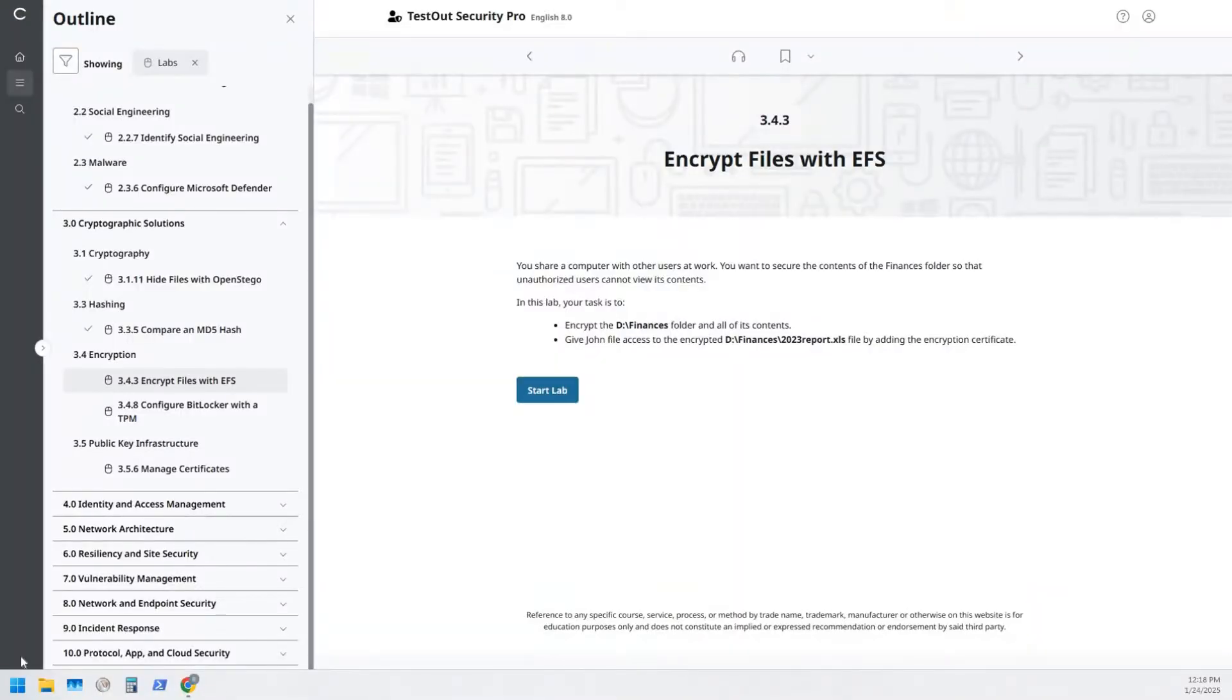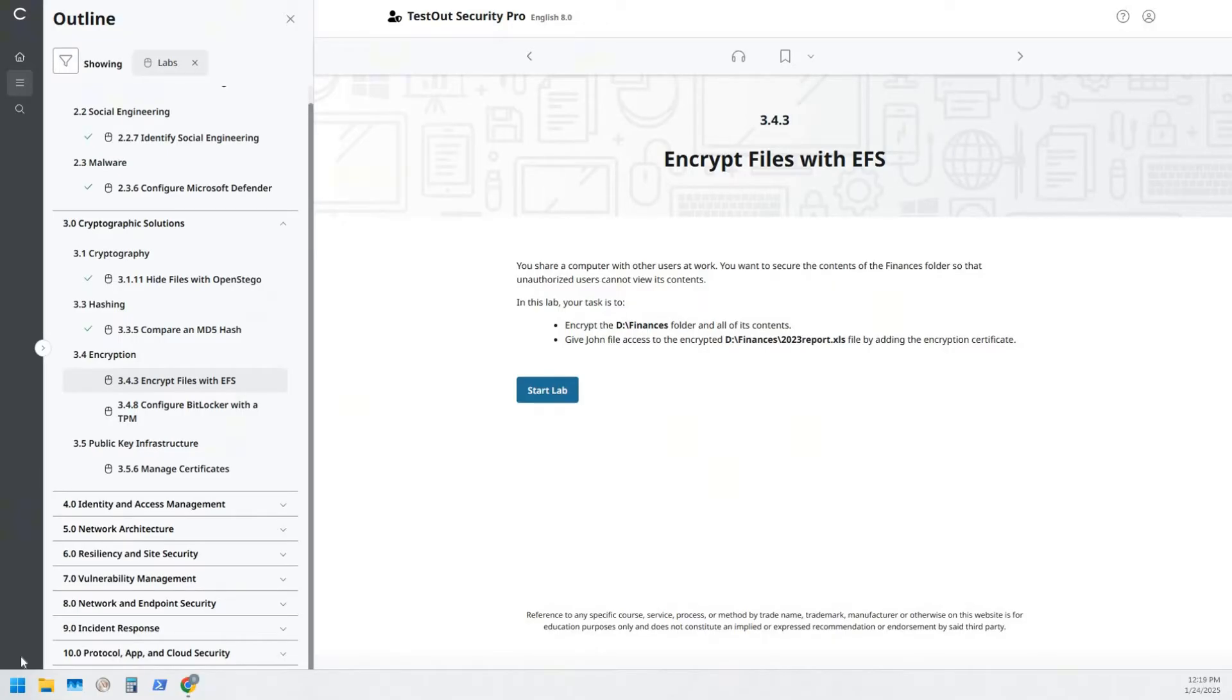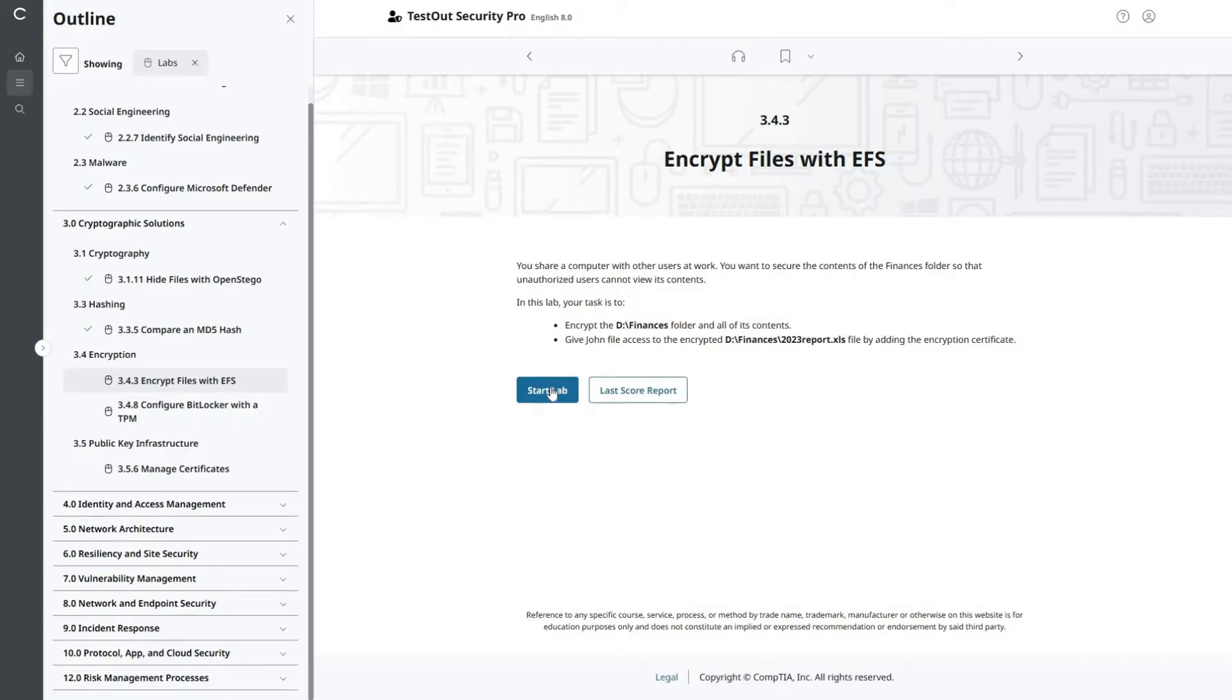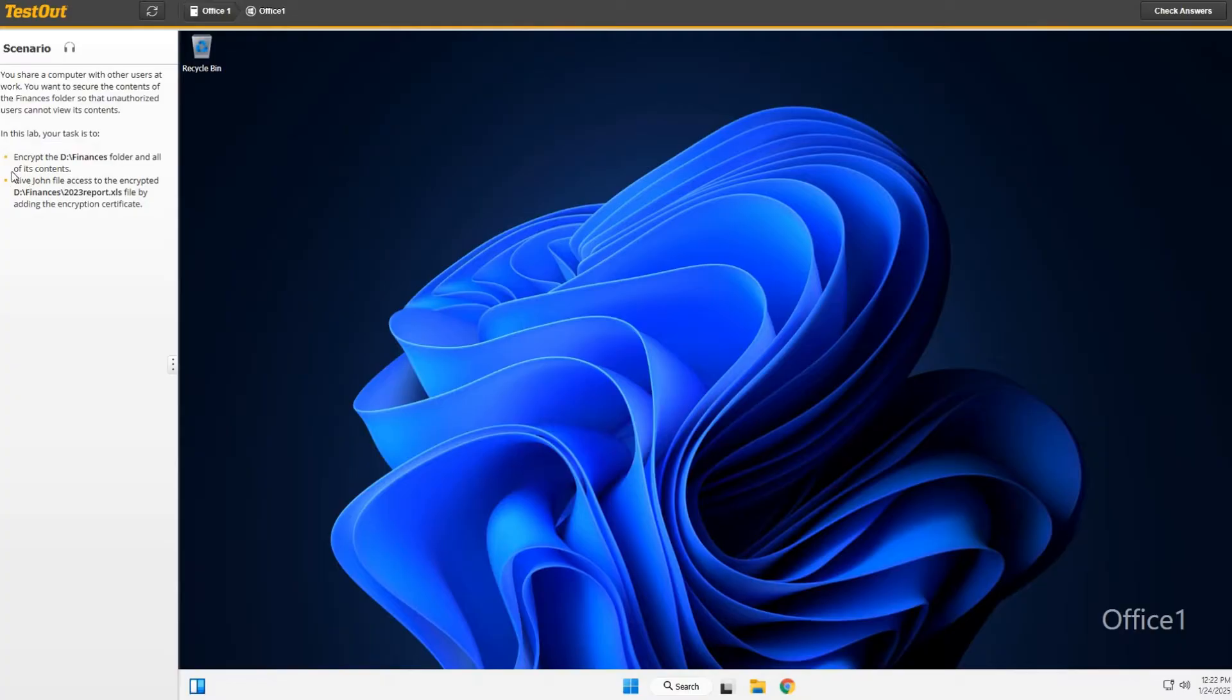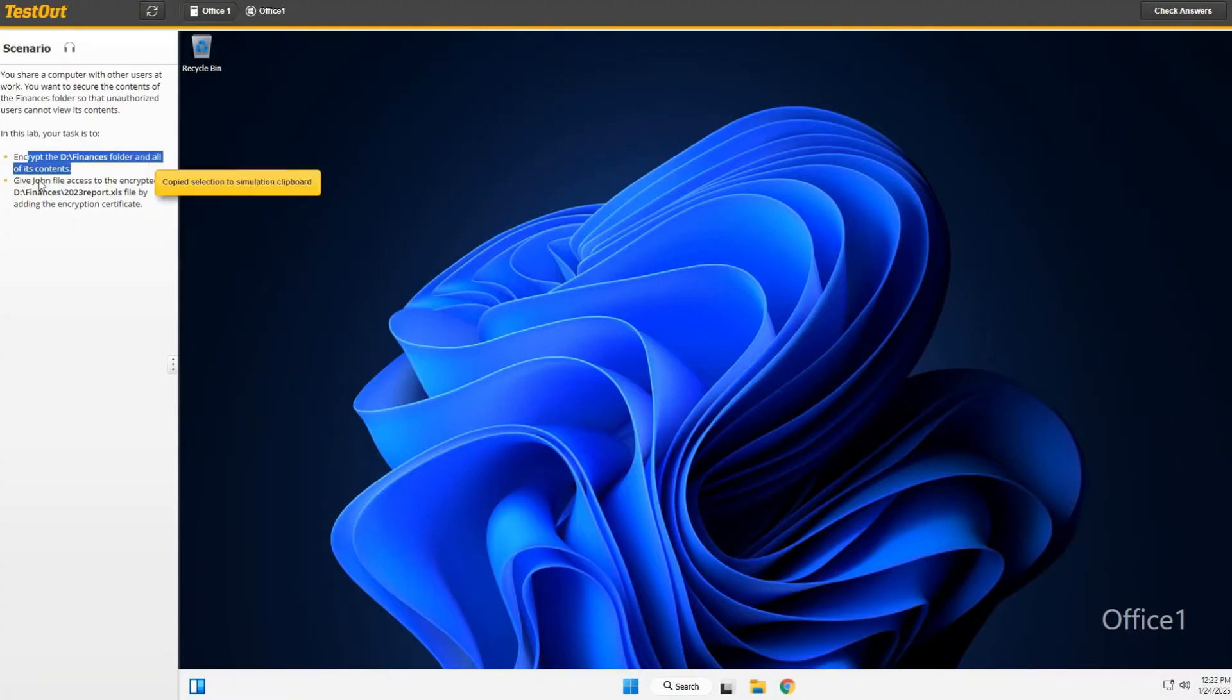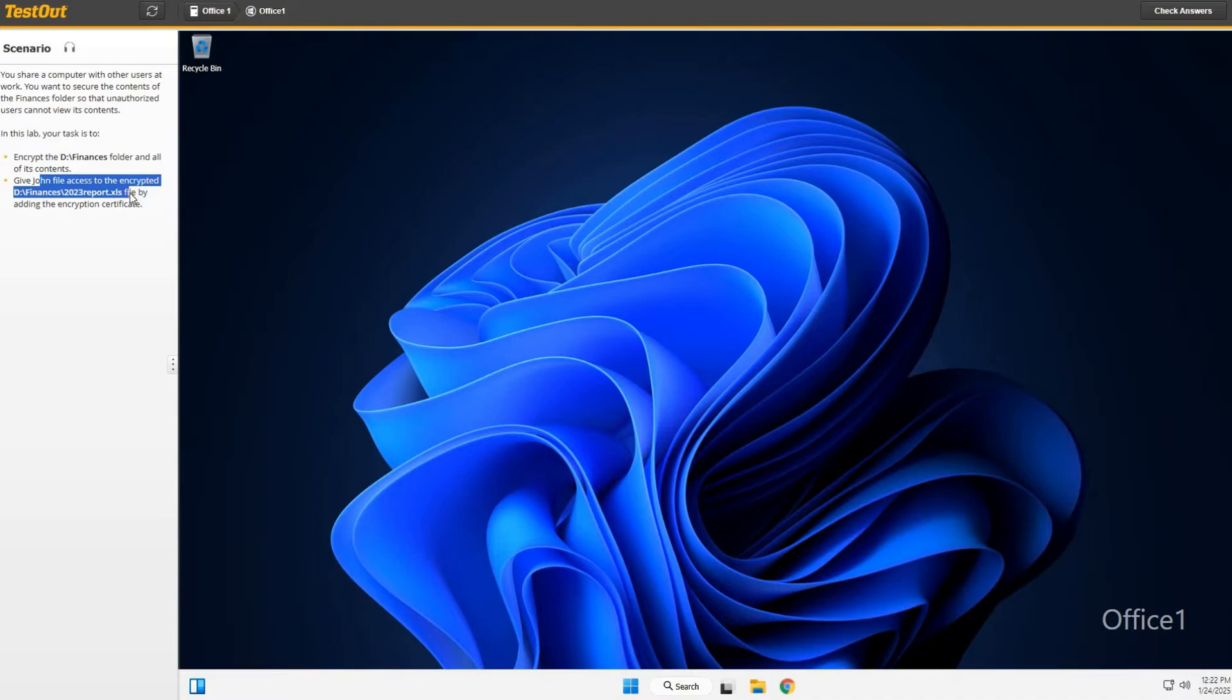Alright, I'm back. We're going to be doing another lab in TestOut Security Pro. We're going to be doing Lab 3.4.3: Encrypt Files with EFS. Let's start that lab. So we're going to be encrypting the D finances folder and all of its contents. We're going to give John access to the encrypted D finances 2023 report XLS file.